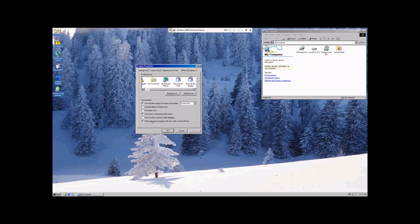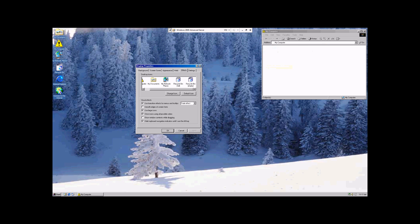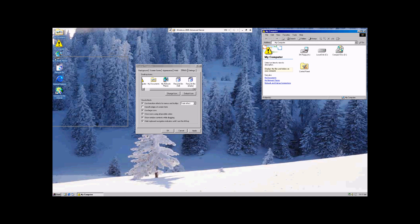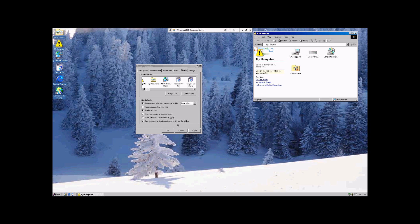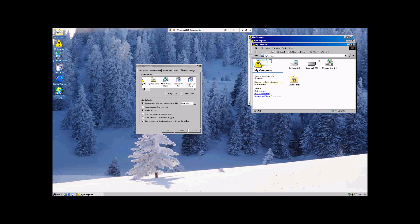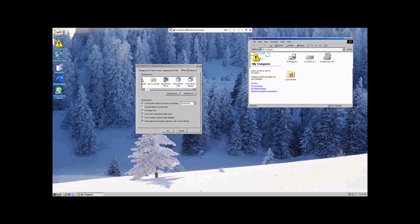You can change some of these, like use large icons, and the icons will get bigger. You can smooth the edges of the fonts. You can show the windows contents while you're dragging it. If you'll notice, see how it's just got the blank, there's nothing in there. Well, with that checkmark, it just moves the whole box.